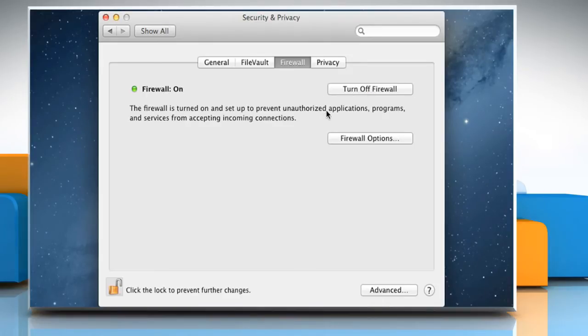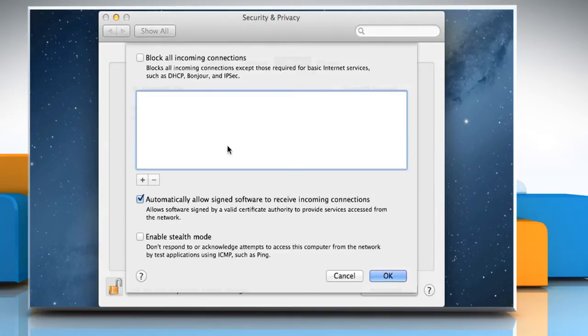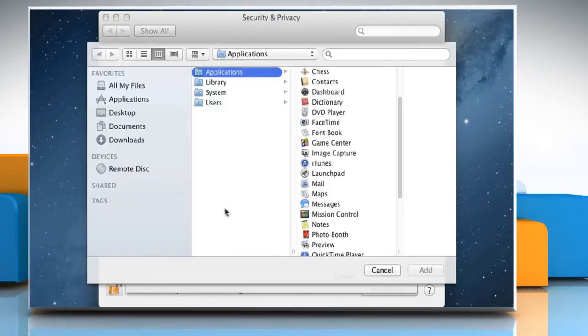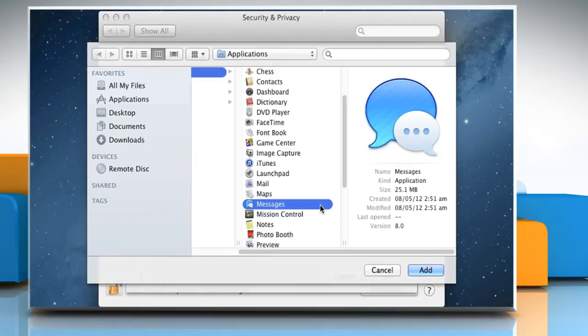To allow only specified apps and services to connect, click Firewall Options. Click the Plus button. Select the app or service from the dialog that appears and then click on Add.